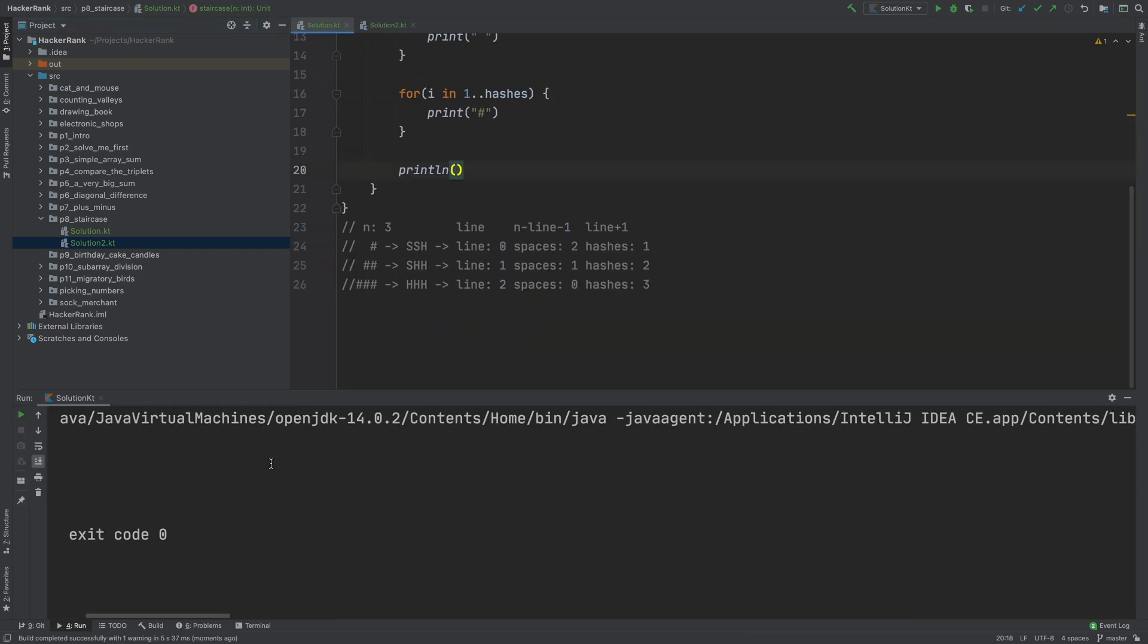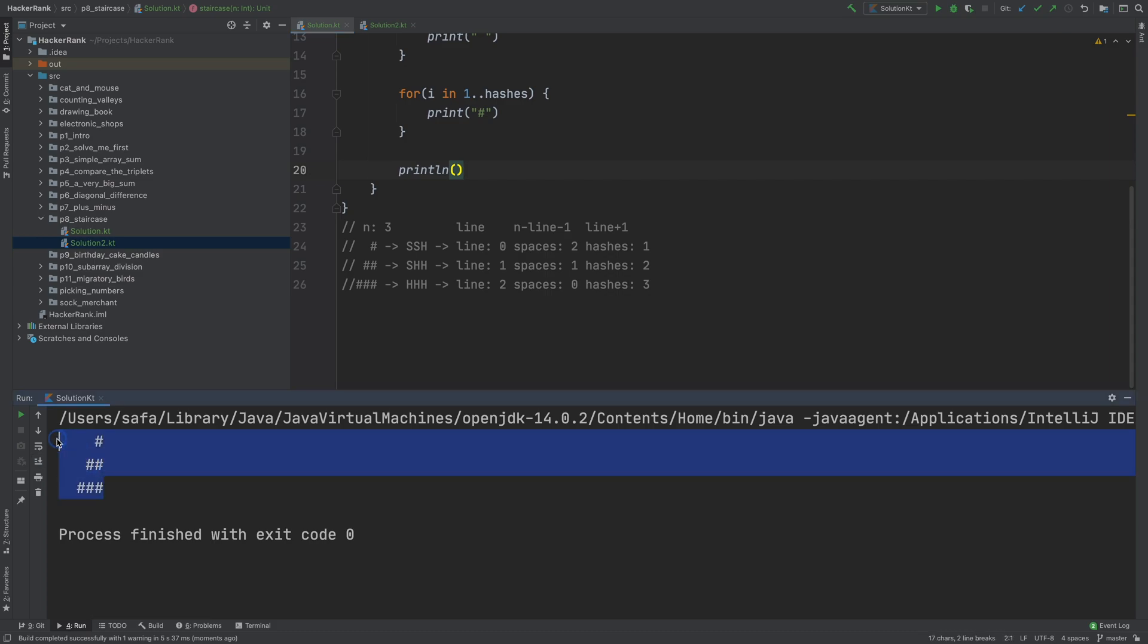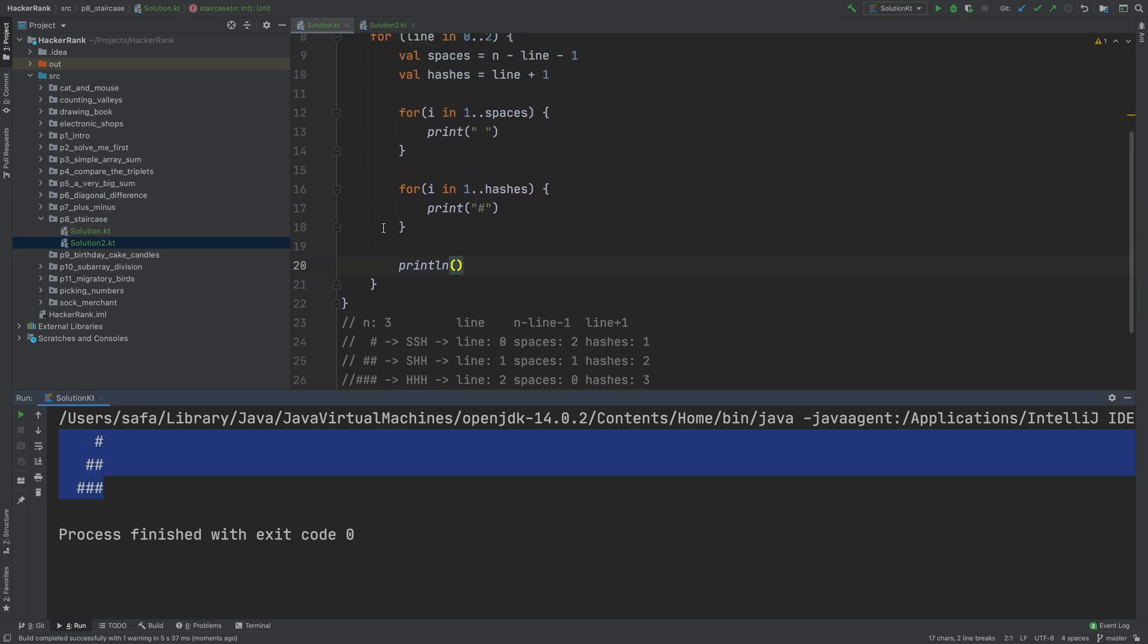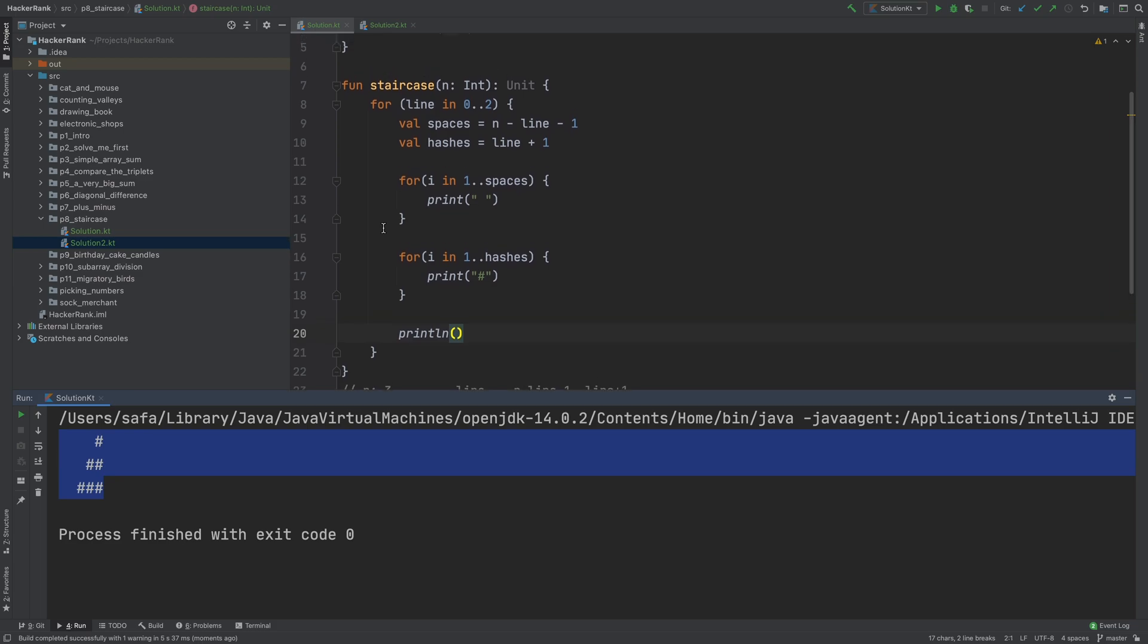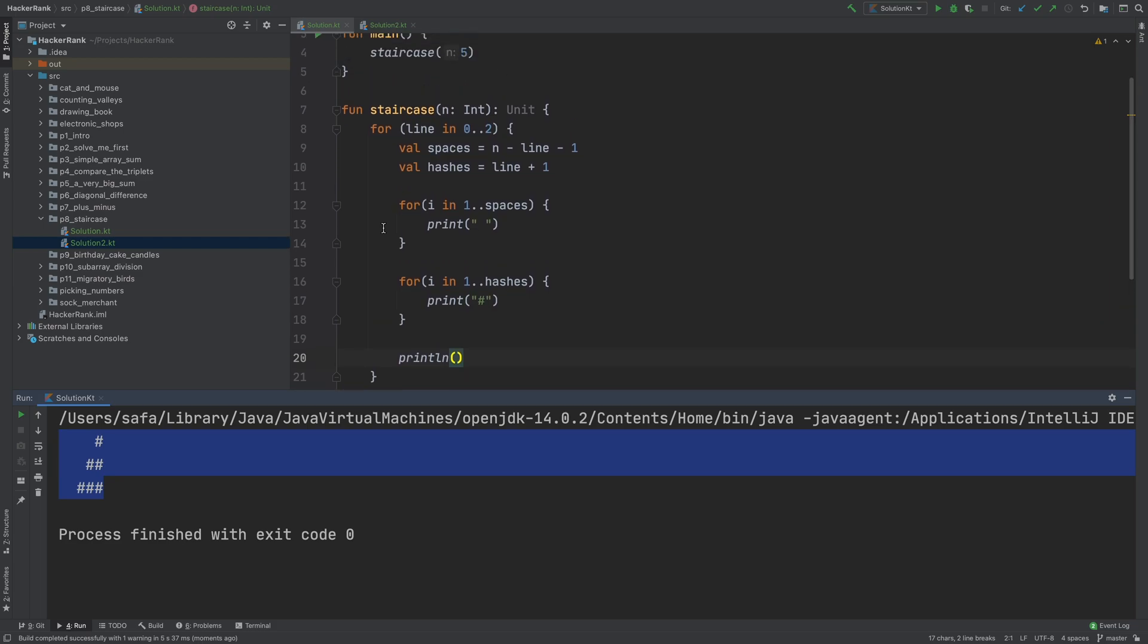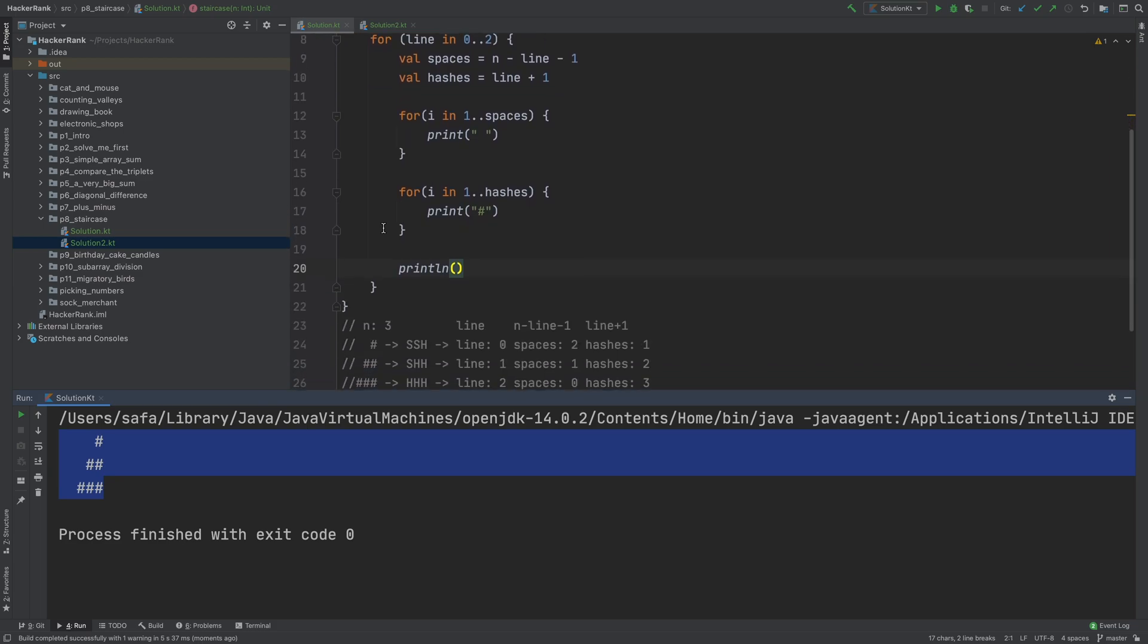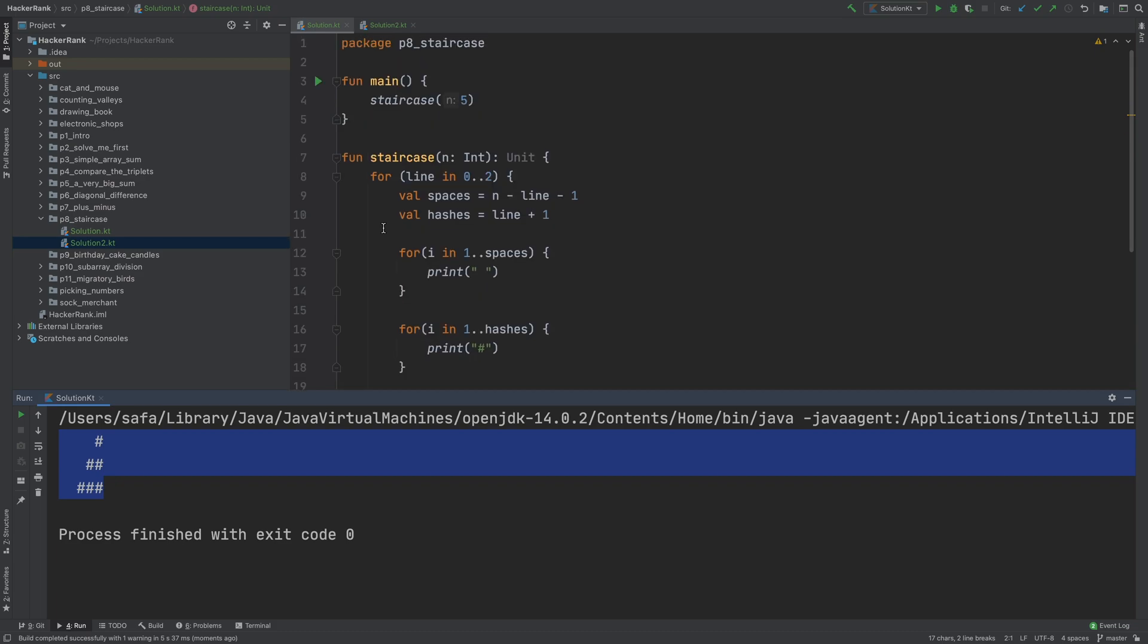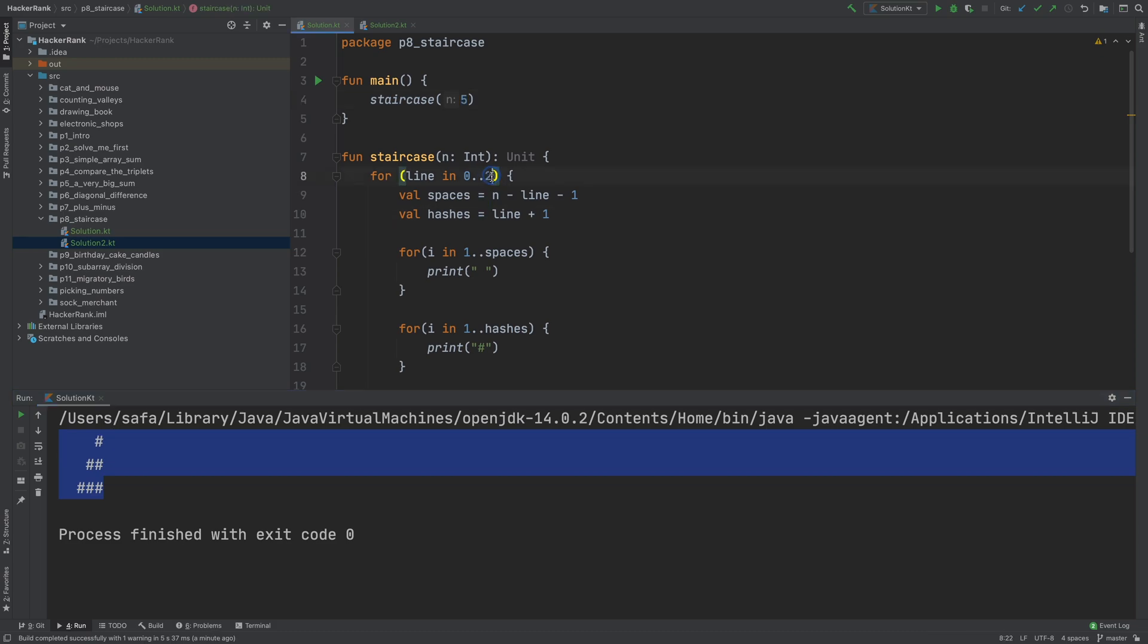Running this, we can see that it printed, but there is a problem. Because n is 5, but we got a 3-step staircase.